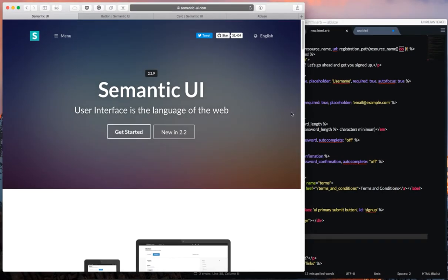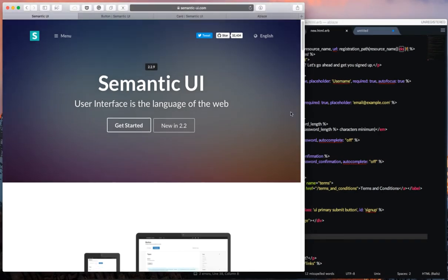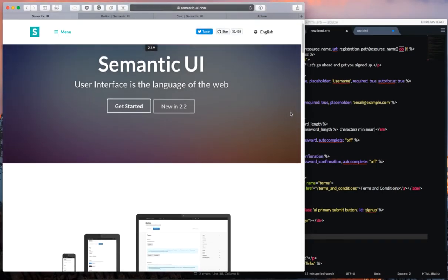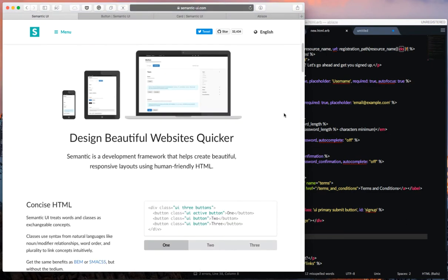Greetings and salutations. This is Frederick John here with your weekly web developer video. Today we're going to be taking a look at the Semantic framework.